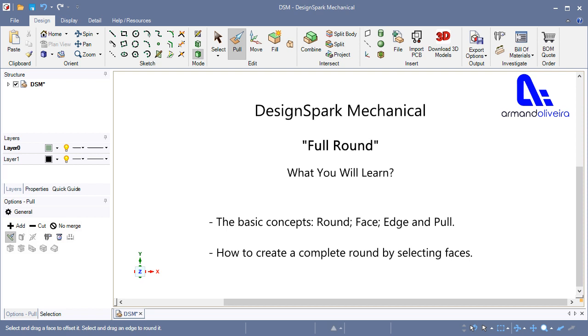What you will learn: The basic concepts in the context of CAD, computer-aided design, with Design Spark Mechanical that will help to understand this method in the learning process, such as Round, Face, Edge and Pull.